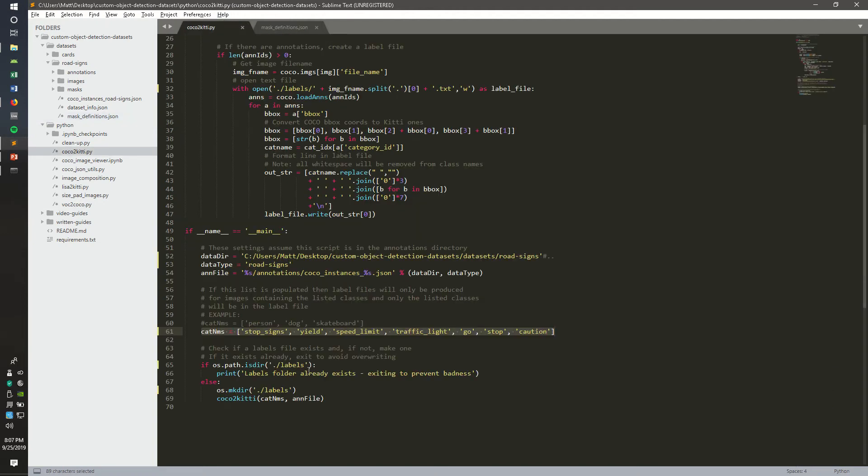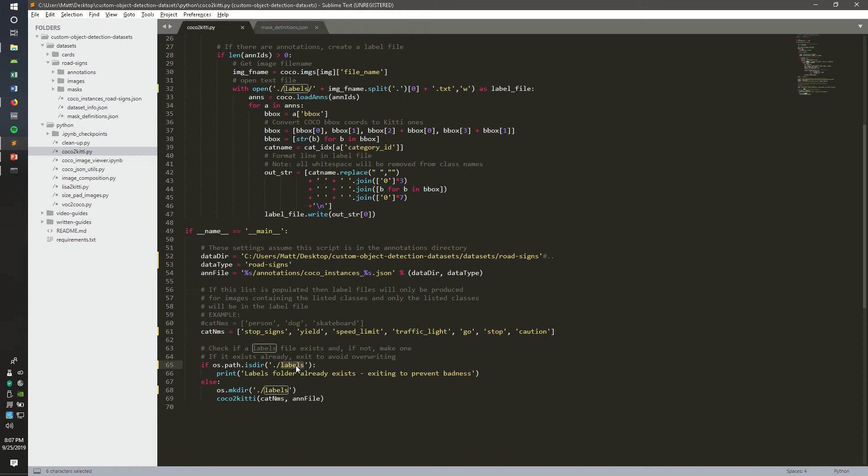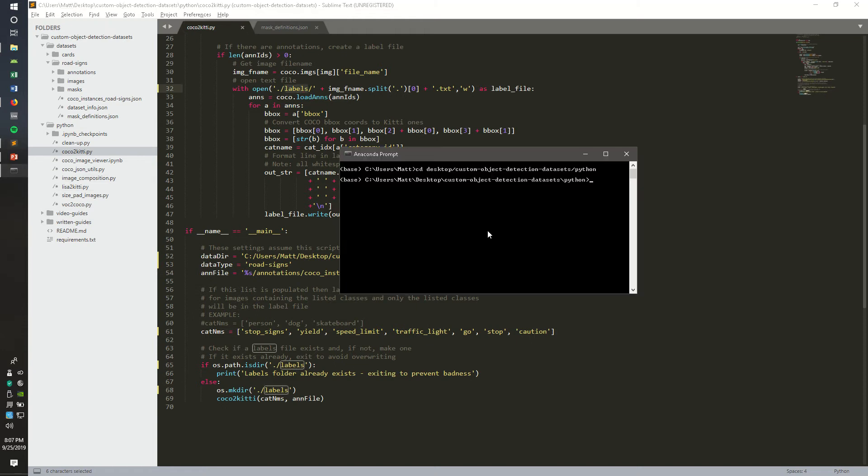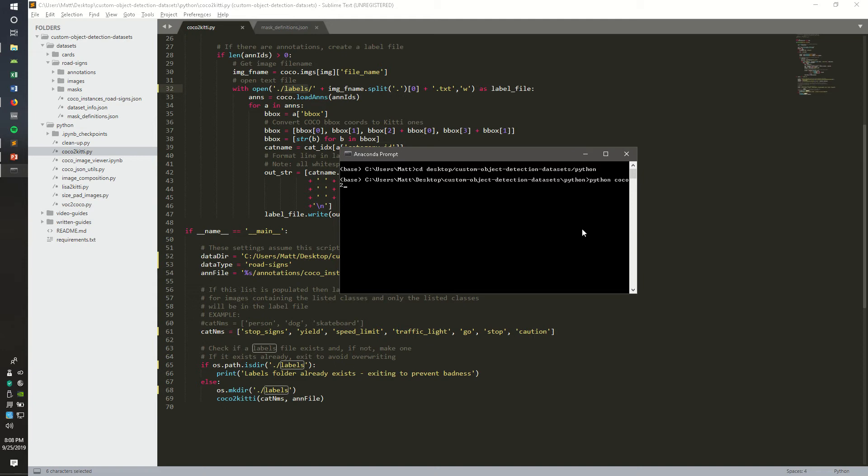This Python script creates a labels folder. You can change the name of the folder it creates by changing all these labels here, here, and here. We're going to run the script by opening an Anaconda prompt, and then navigating to the Python folder within the custom object detection datasets repo. And then to run the script, you just type in python coco2kitty.py.